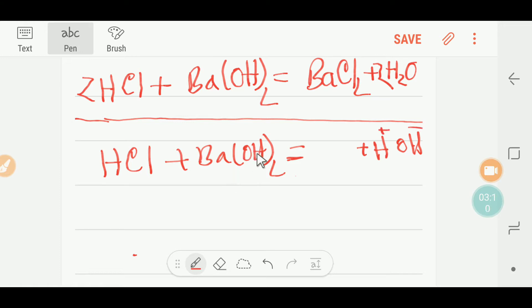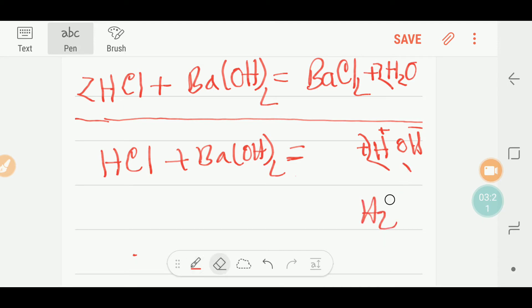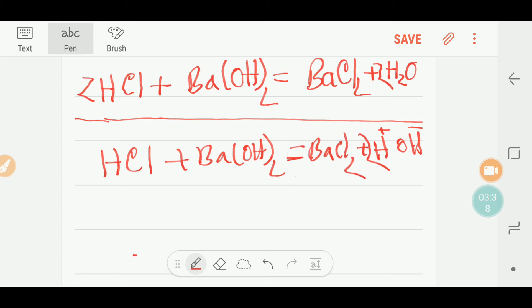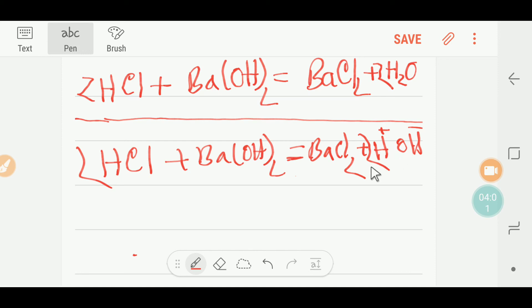Then we have barium, which has a 2+ charge, so it needs two chloride ions. Those two chlorines come from two HCl molecules, so we put a coefficient of two in front of HCl. Now counting hydrogen: we have two hydrogen from HCl and two into two gives four hydrogen total — so the equation is balanced.